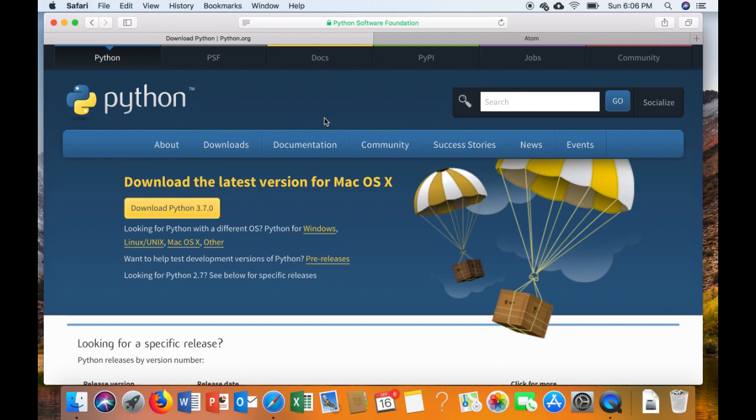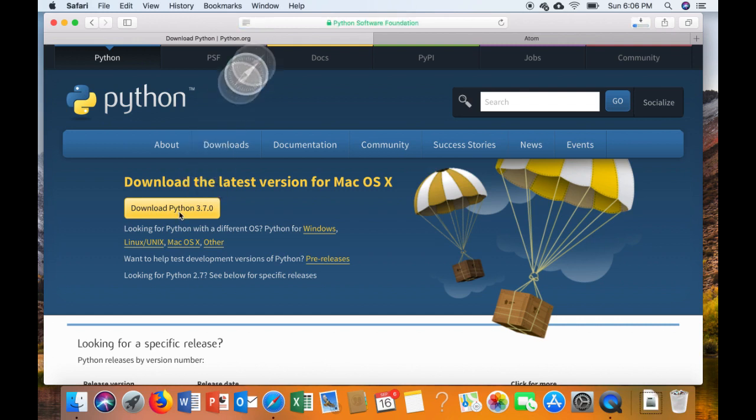Mac comes pre-installed with 2.7, but we're going to want to use 3.7, so we'll have to download it here. We'll also have to make a couple of adjustments if your Mac does already have version 2 on it, but I'll show you how to do those as we go along.